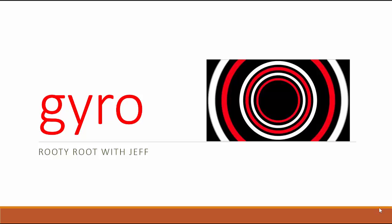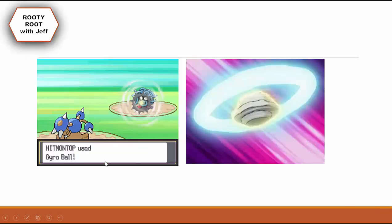There are two reasons I picked the word Gyro. The first one is that it rhymes with Pyro — I felt like rhyming. And also, I'm a huge Pokemon fan and there's a Pokemon move called Gyro Ball. The first picture is Gyro Ball being used in the Sinnoh games — I think Pokemon Platinum — and the other picture is Gyro Ball being used in the anime.